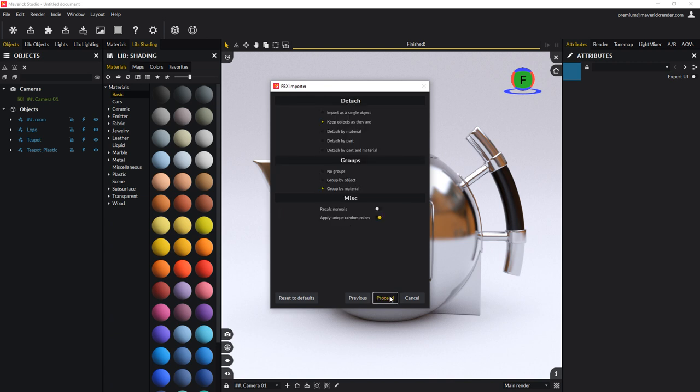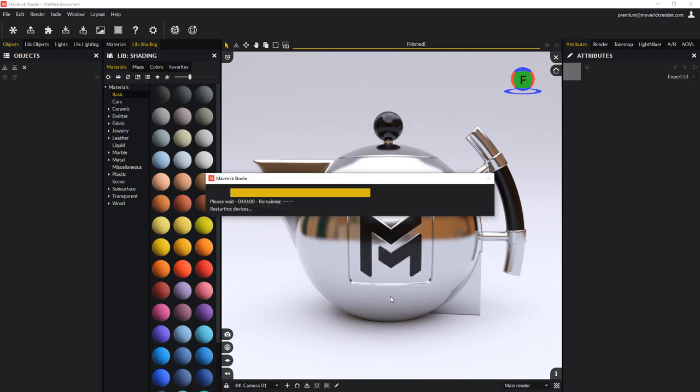This page shows special options that will be covered later in this video. Most FBX models, like this one, will import just fine with the default settings. So, click on the proceed button.